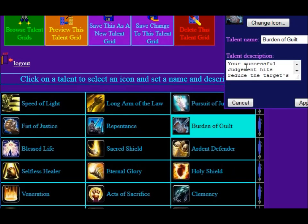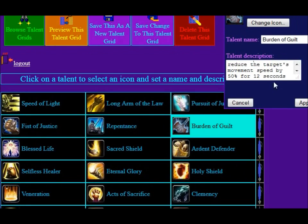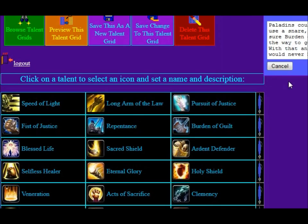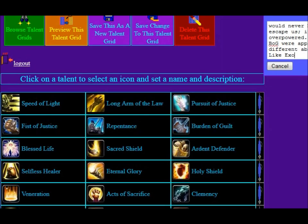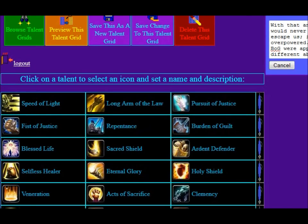As it says: click on a talent to select an icon and set a name and description. Let's say that I don't like Burden of Guilt — I think that Judgment's overpowered if Long Arm of the Law and Burden of Guilt both activate it. So let's say your successful Exorcism hits reduce the target's movement speed by 50% for 12 seconds. You can apply that. Let's say I want to change this — Paladins could really use a snare. I like Exorcism. Click Apply. If you click Cancel, it'll blow away the change that I made and I'd have to re-enter it.